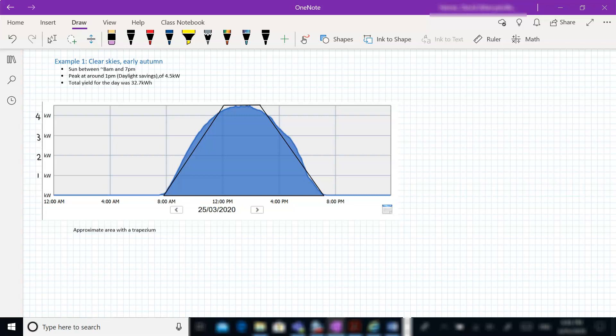And the fact that we've got a peak at 1pm can be explained quite easily by the fact that it was actually daylight savings at this time. So if we were shifted back by an hour, we'd see that the peak was pretty well during the middle of the day. The total yield for the day was 32.7 kilowatt hours, which is getting pretty close to a maximal yield of 36, 37 kilowatt hours from this particular system.